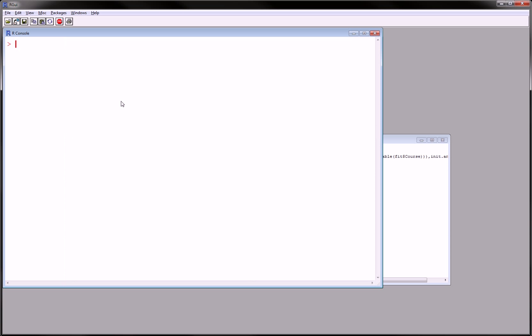Hi guys, in this video I'm going to show you a little cool trick, a little function in R that is going to produce a little animation. So let's just get right to it.